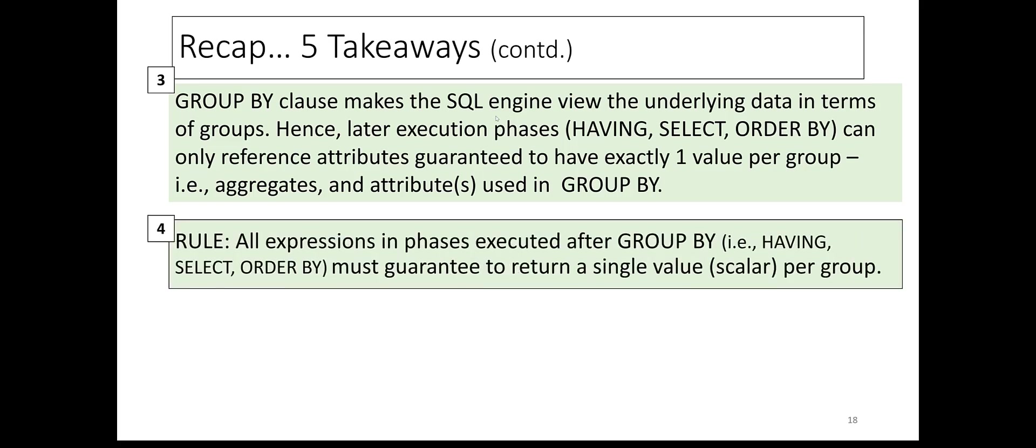Four, all expressions in phases executed after GROUP BY - HAVING, SELECT, and ORDER BY - must guarantee to return a single value per group.